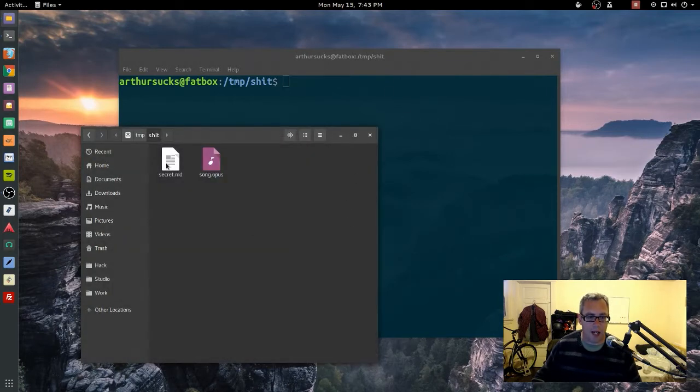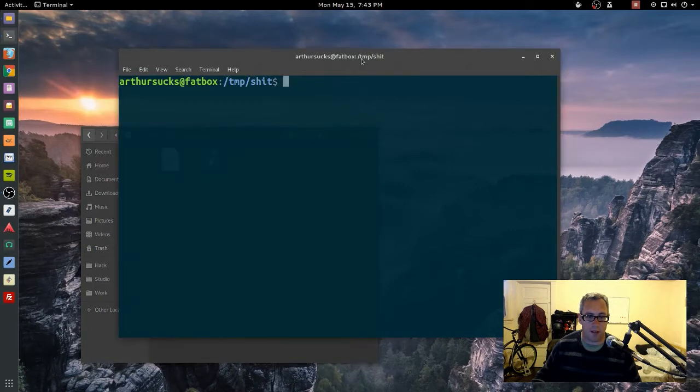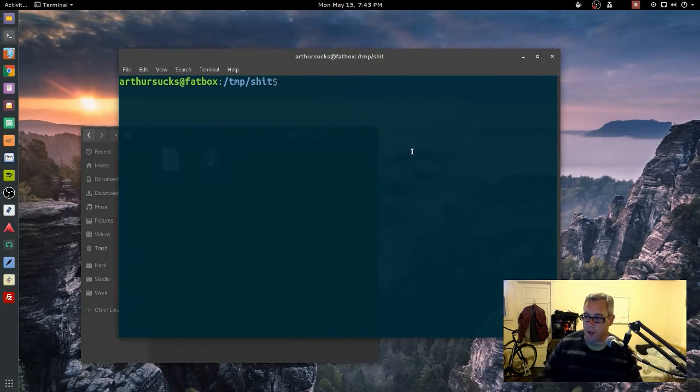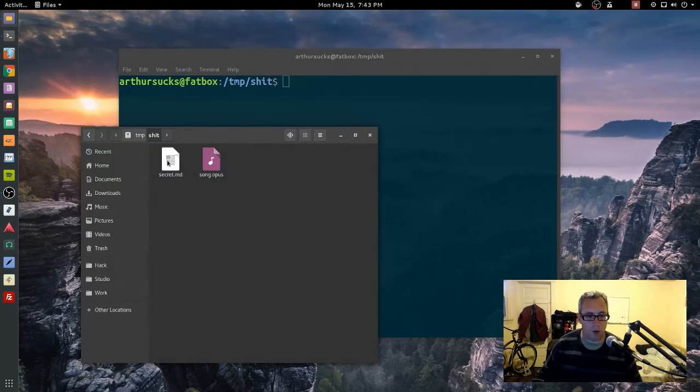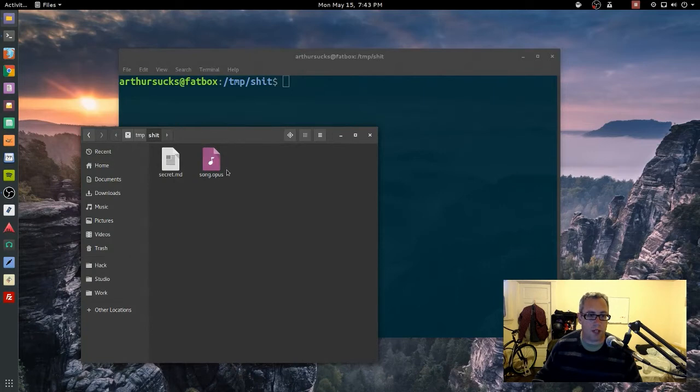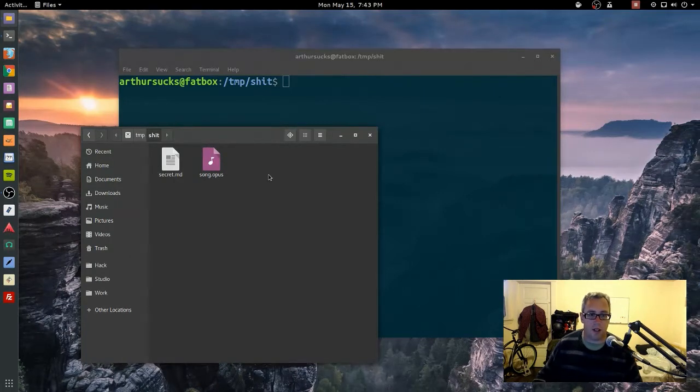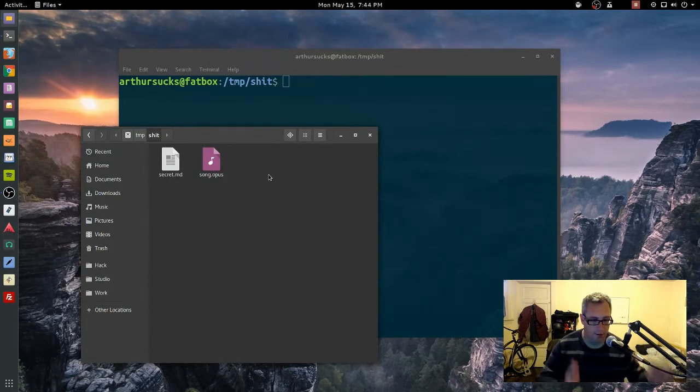So we're going to hide the secret file into the media file. This is pretty cool. You can use almost any format. I'm just using markdown because it's usually what I make my notes in, and you can use almost every single media file. Media files are the best because they generally have the media in the first half, first chunk of the file, and then any junk data at the end gets just kind of ignored.